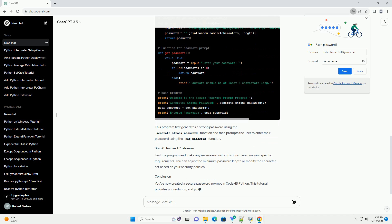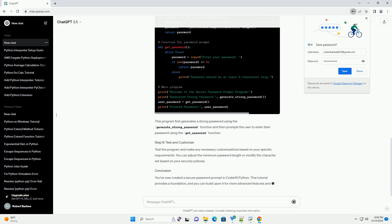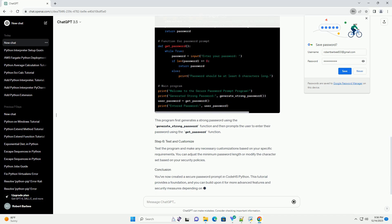Now, let's create a function for prompting the user to enter a password. This function uses a while loop to keep prompting the user until a password of at least 8 characters is entered.